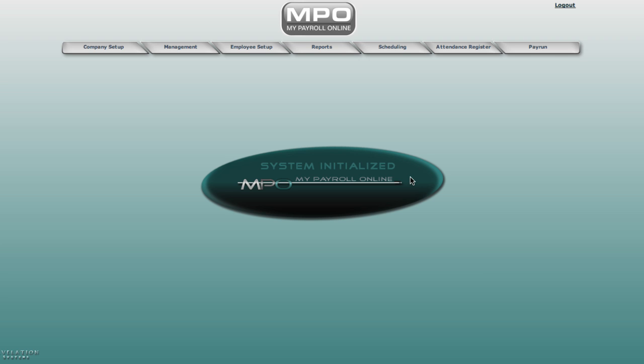Hello and welcome to My Payroll online. Today I'm going to show you how to do a pay run using the attendance register option.